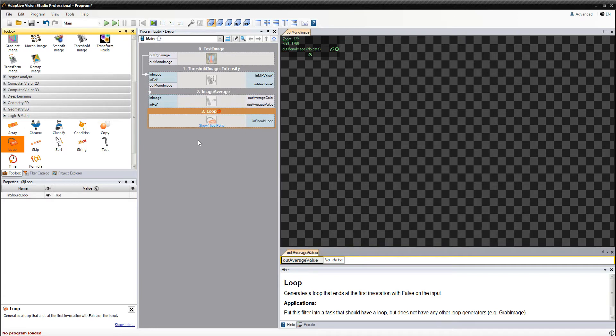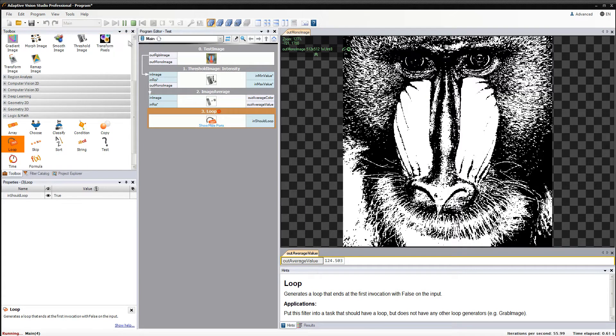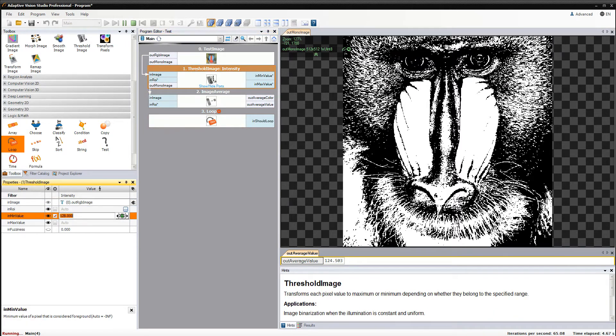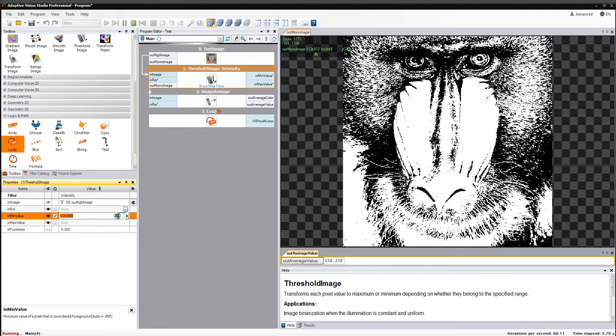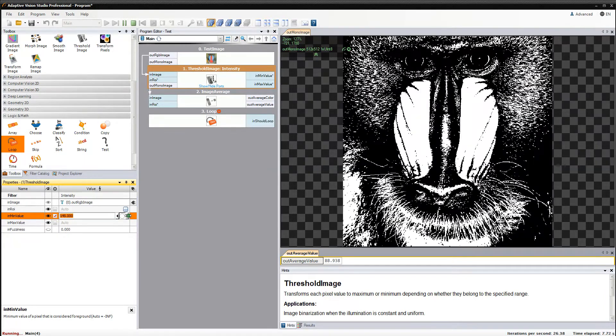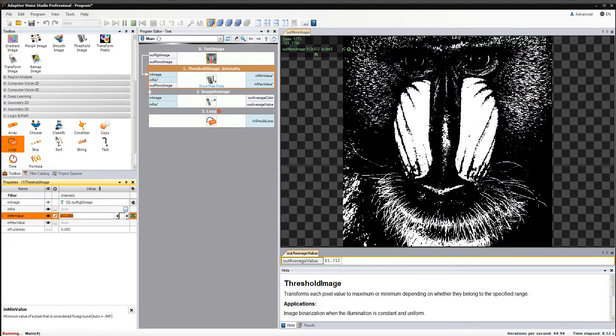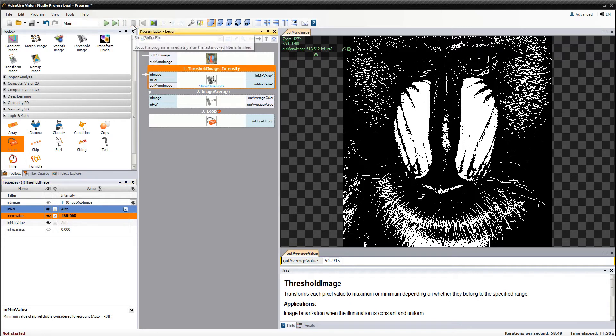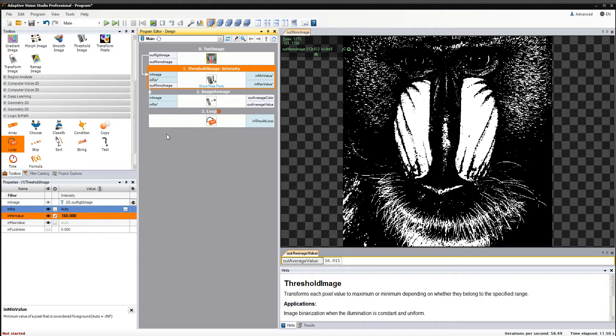Now let's check how the thresholded image looks for different values of minValueInput. The program works as expected, but currently the end user would be unable to either control it or check its results. To be able to do this we need to create an HMI.